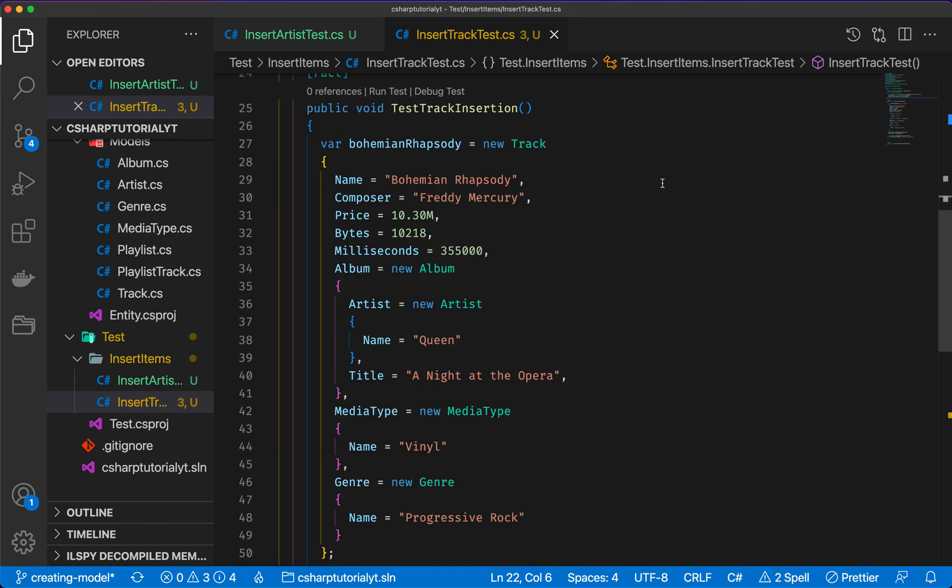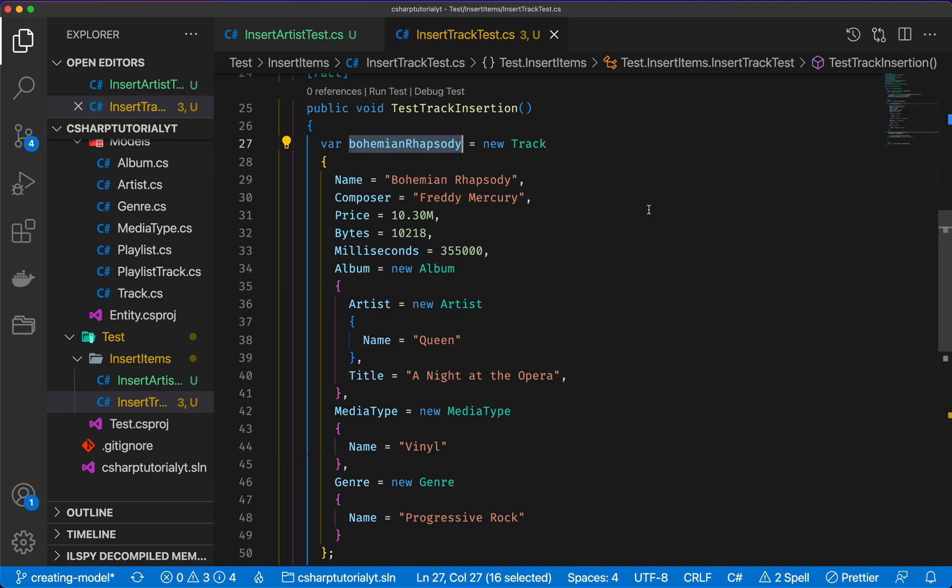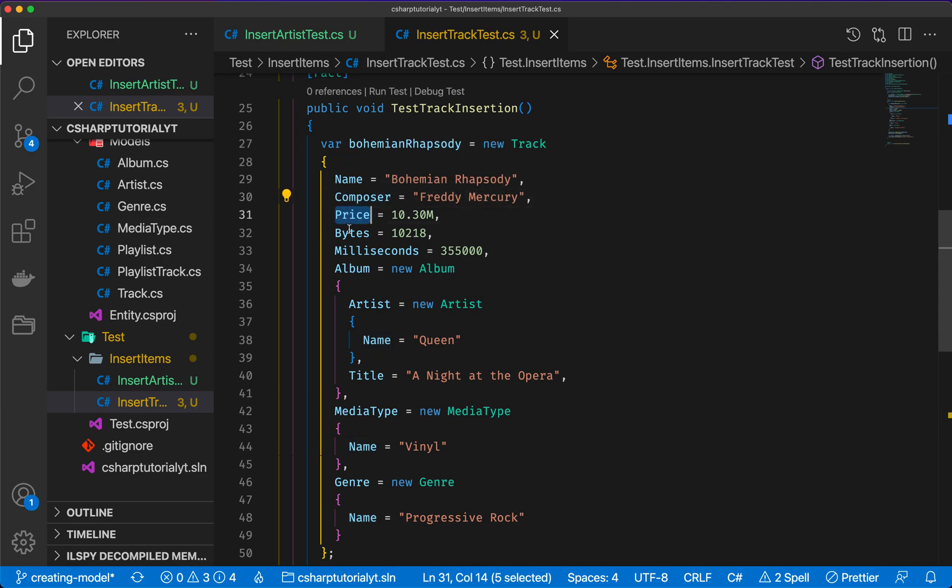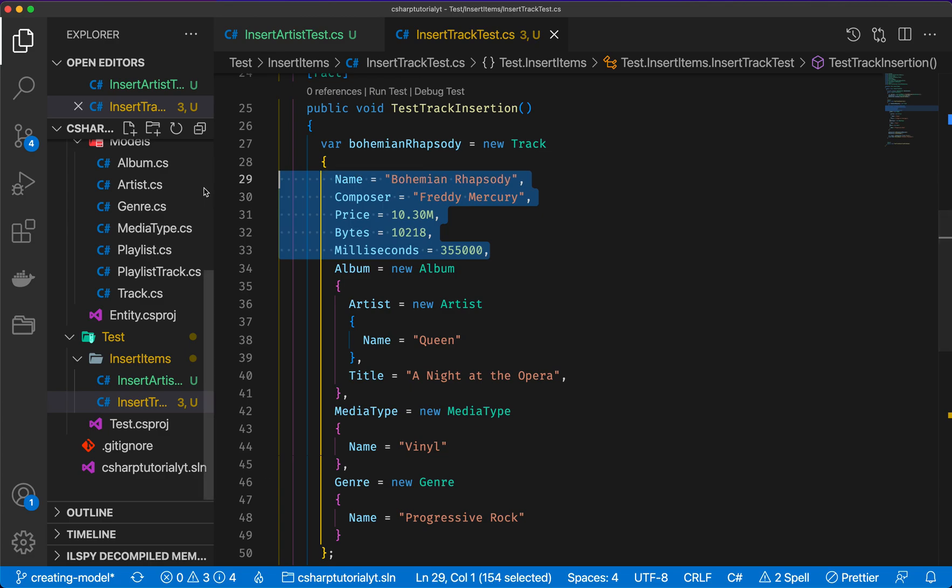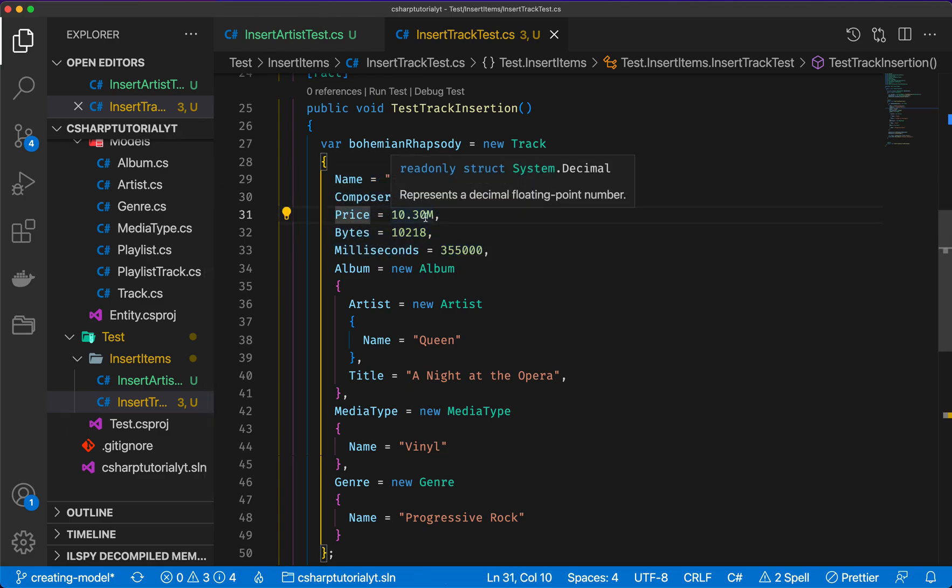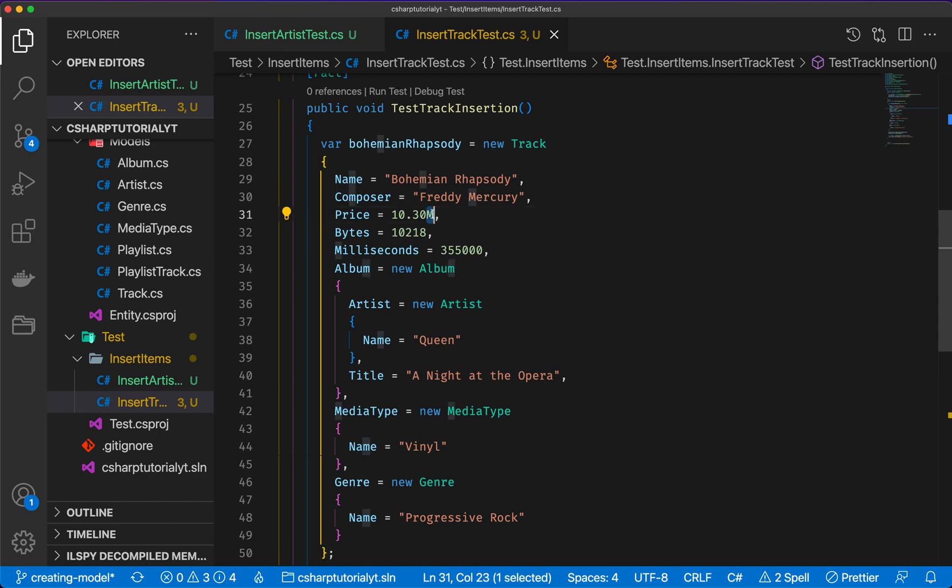So let's have a look at the first example. I want to insert the Bohemian Rhapsody song from Queen in the database. Now let's start with the items that stand alone in the class. So we have a name, a composer, a price, the size and the length of the song. All of those are standard strings or numbers.